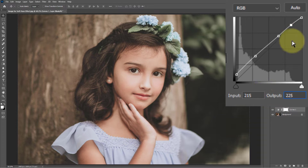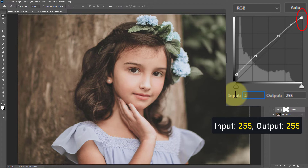Now select the fifth point: input 255, output 255.